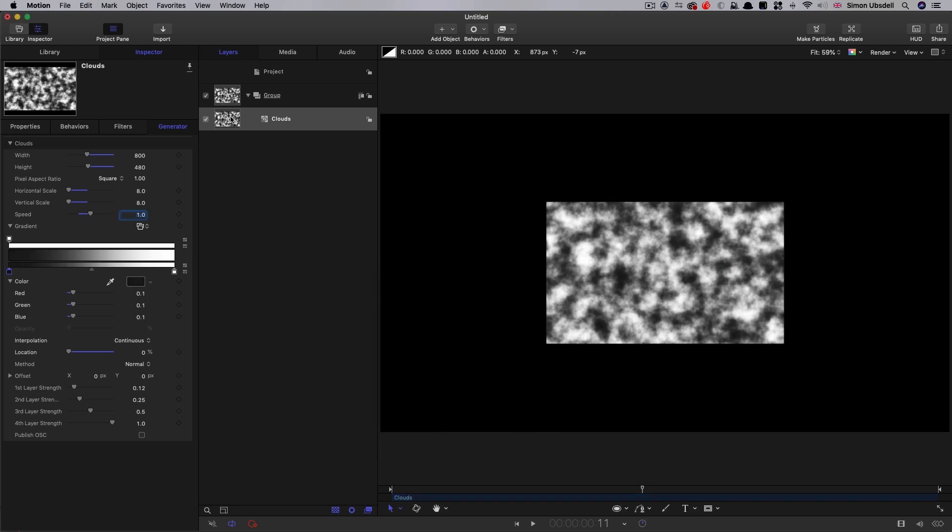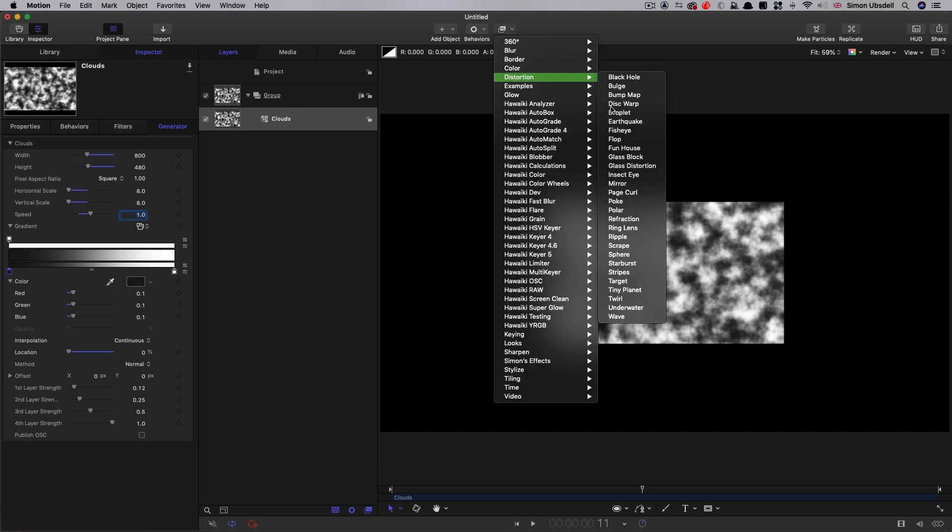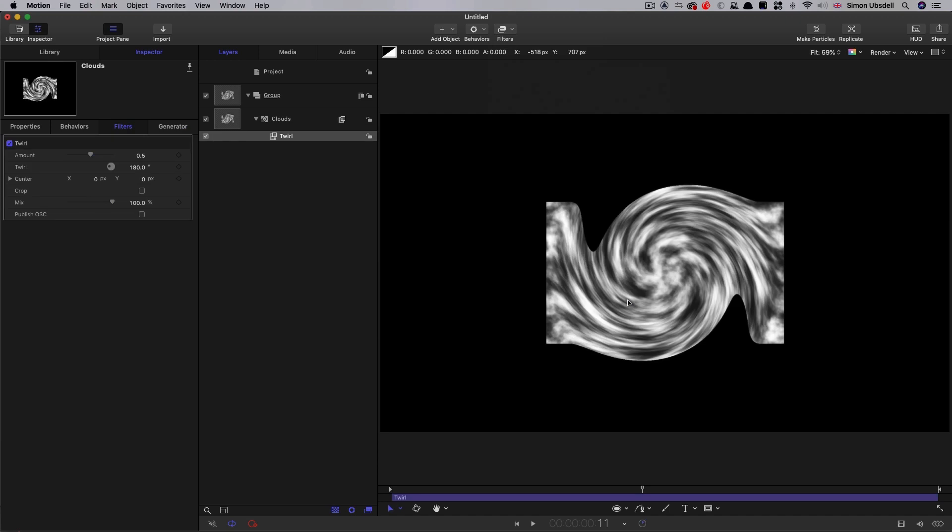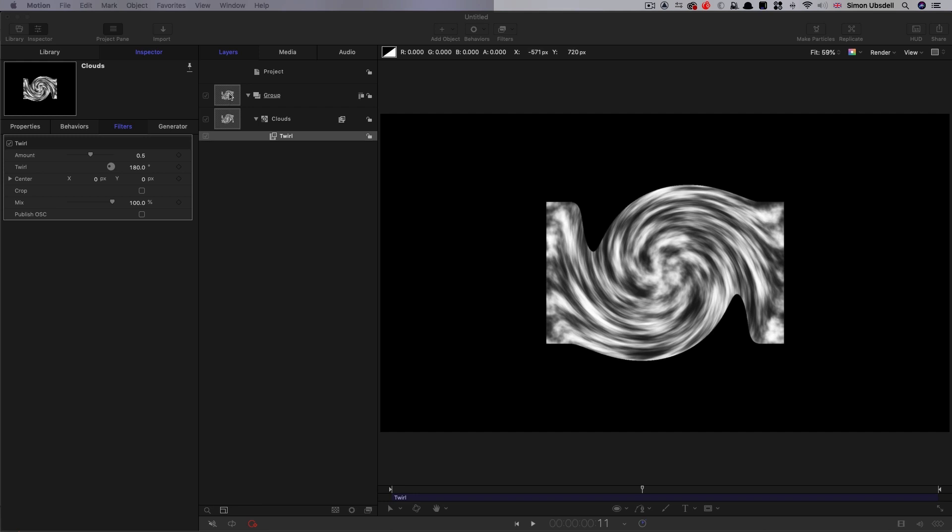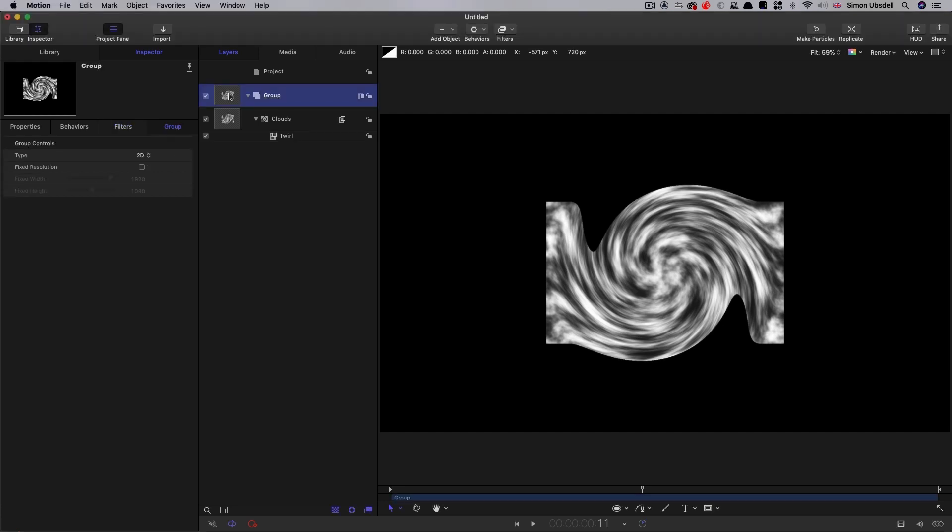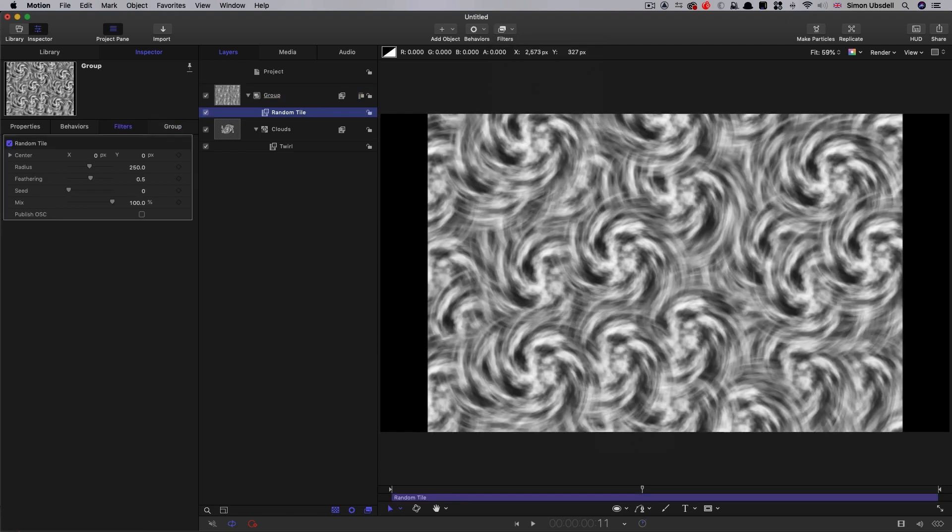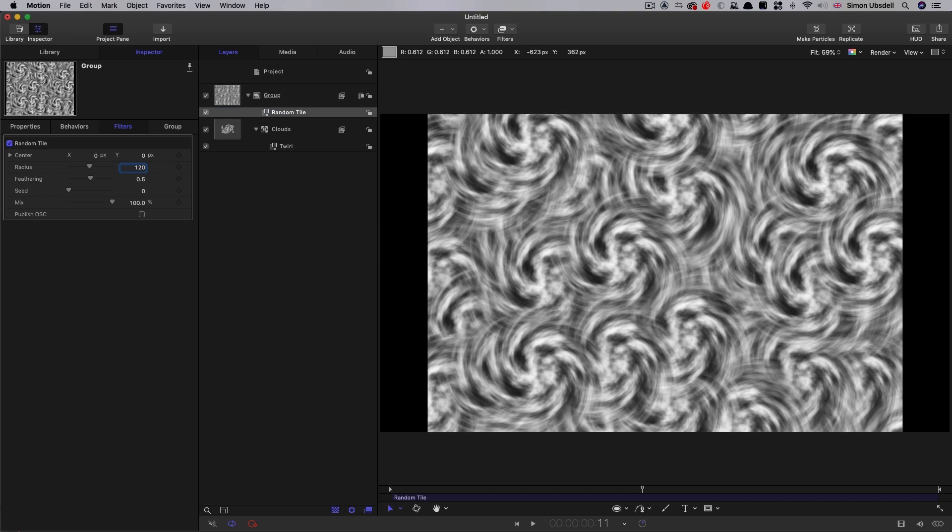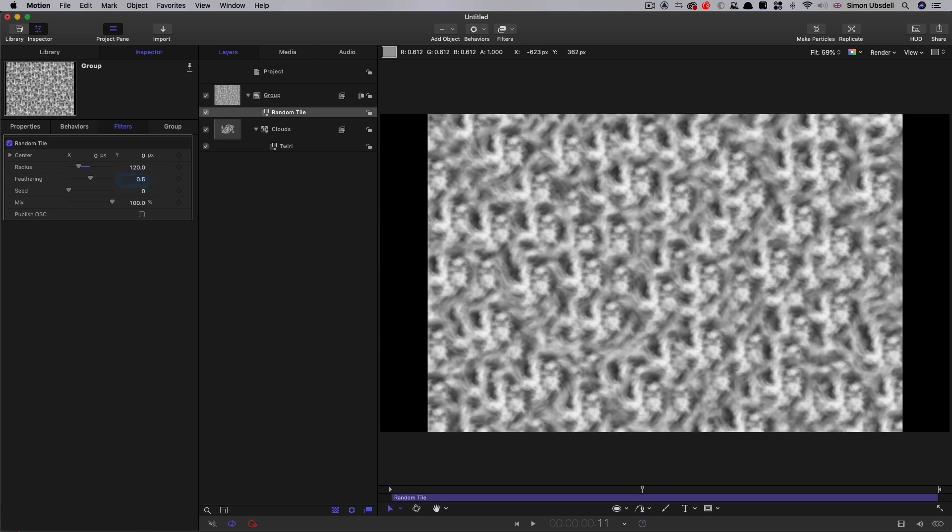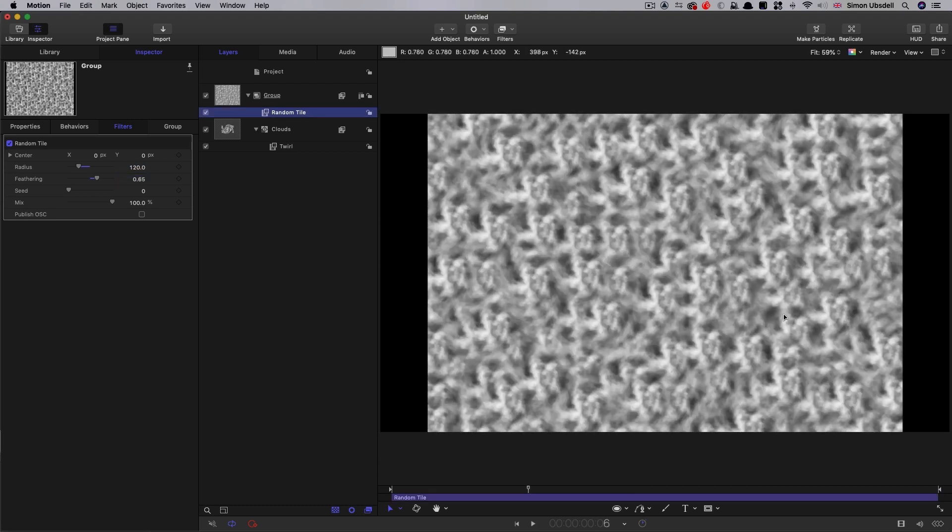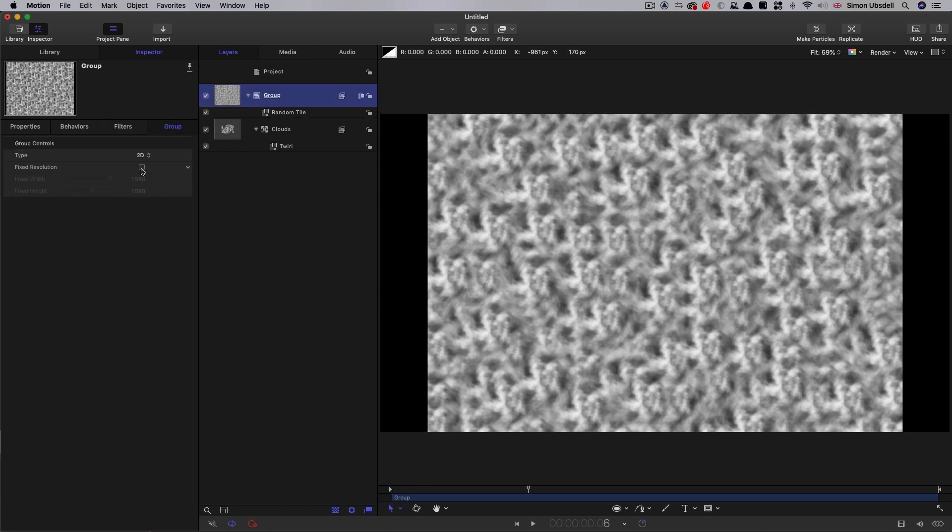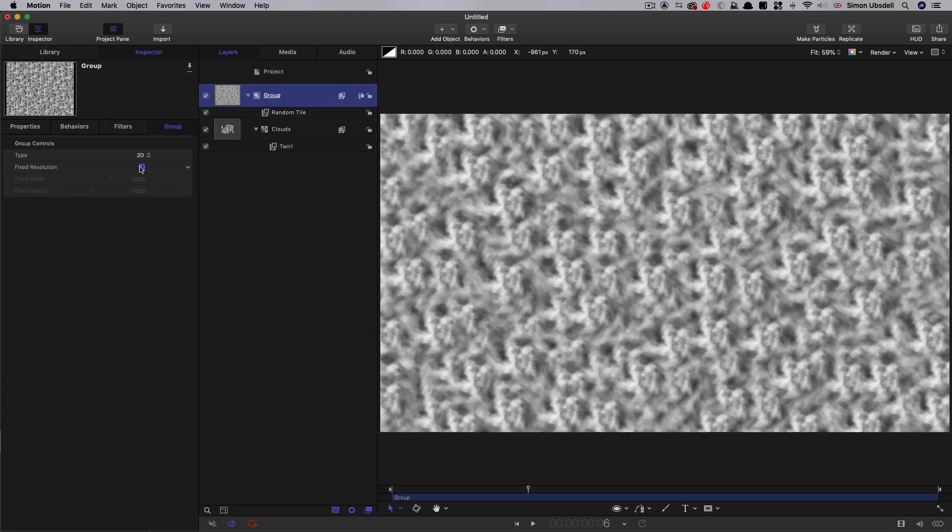Then what I'm going to do is add filters distortion to the clouds. And the default is going to be fine. Because then what we're going to do is we're going to add to our group filters, tiling, random tile. So I'm going to set the radius to 120 and the feathering to 0.65.